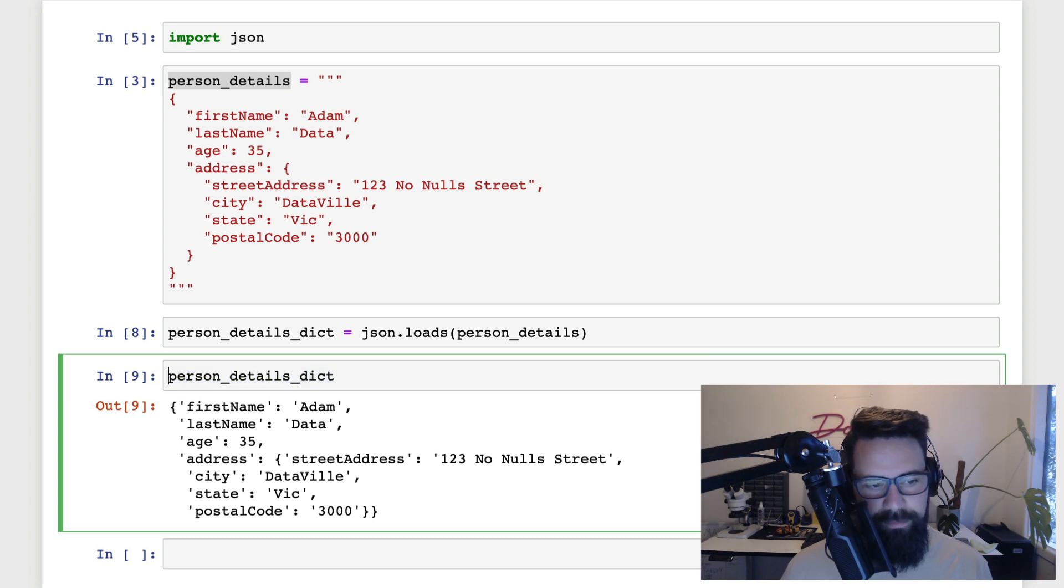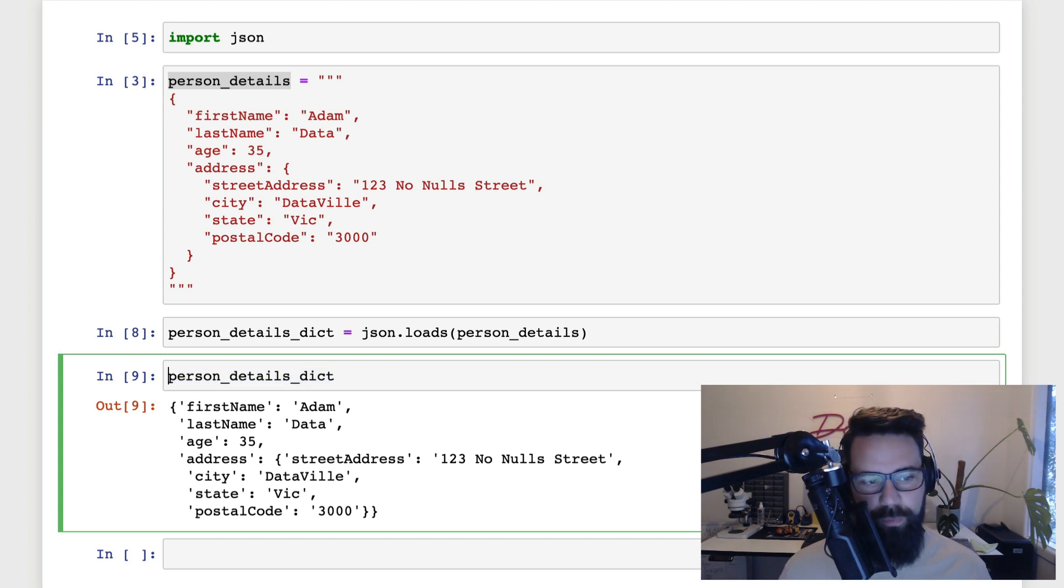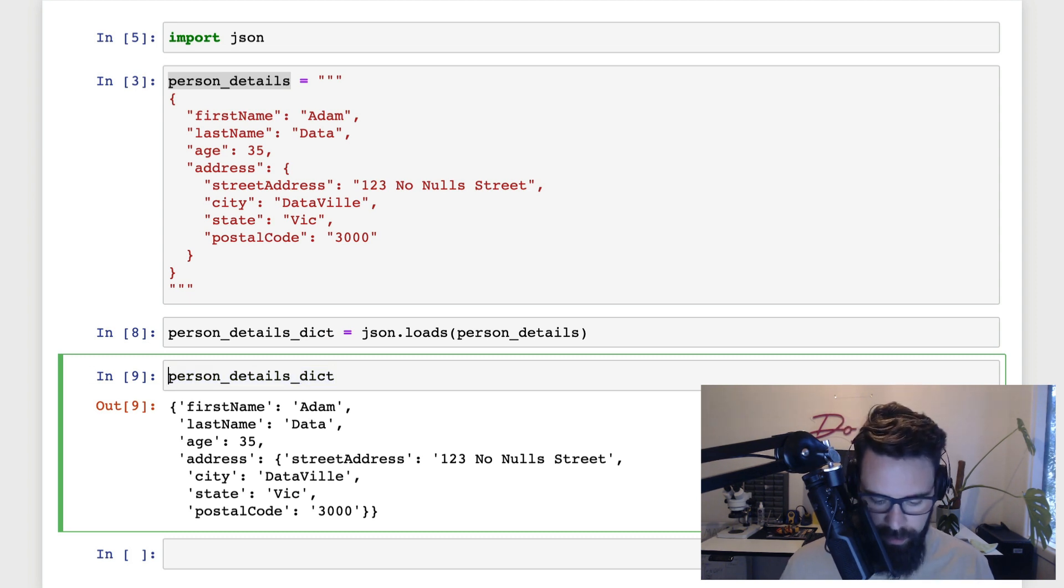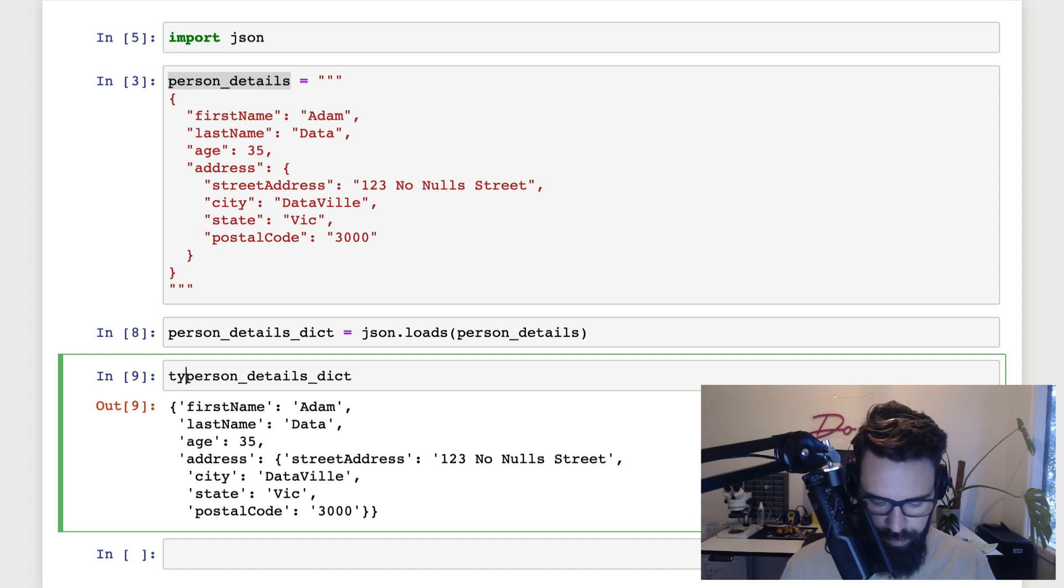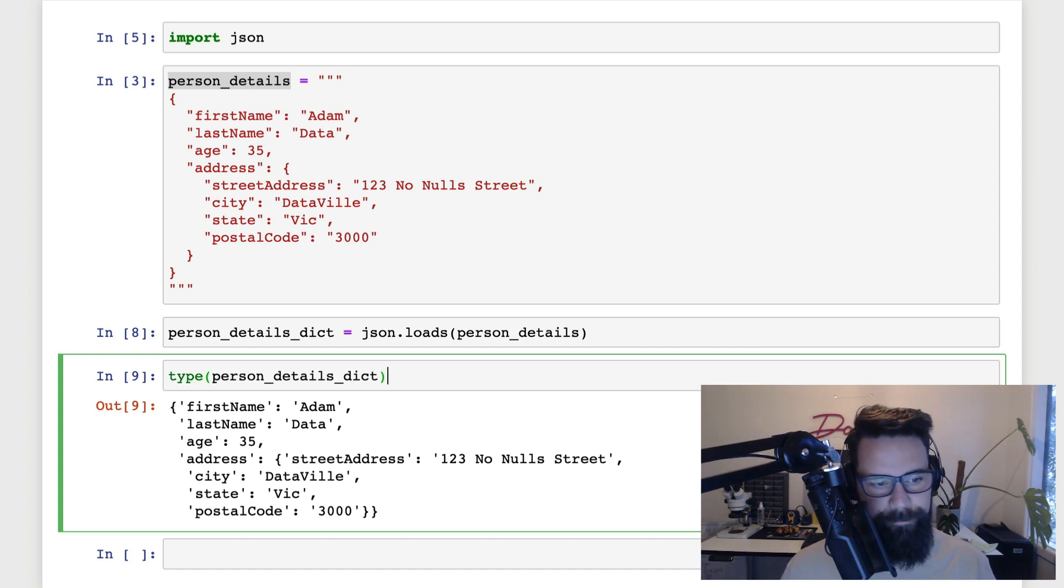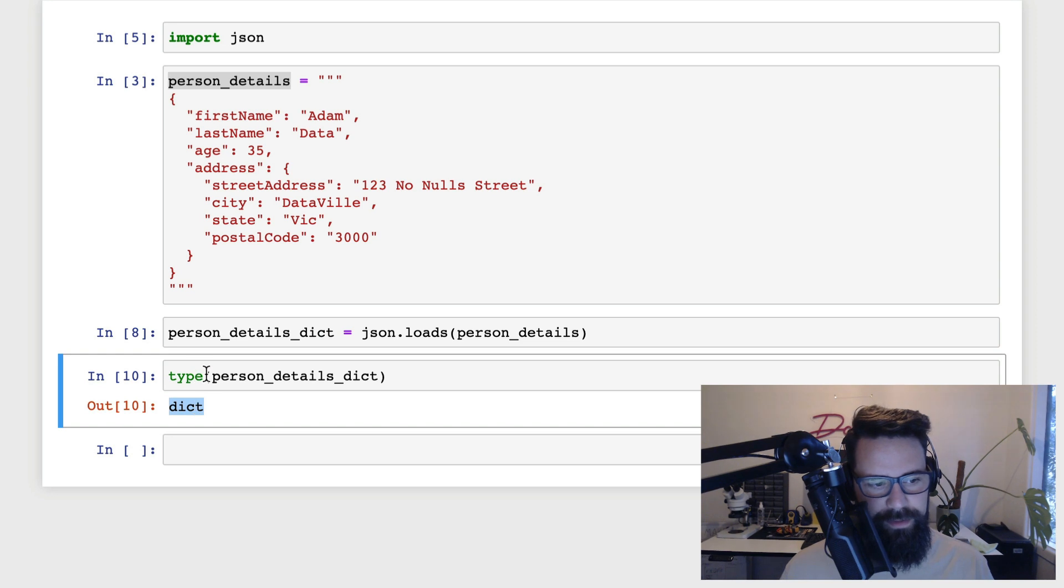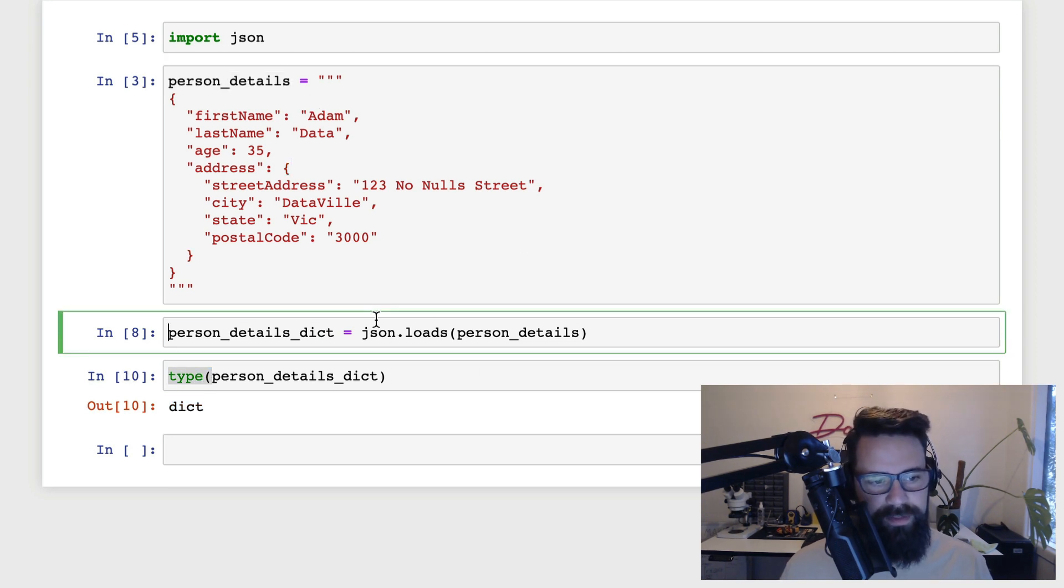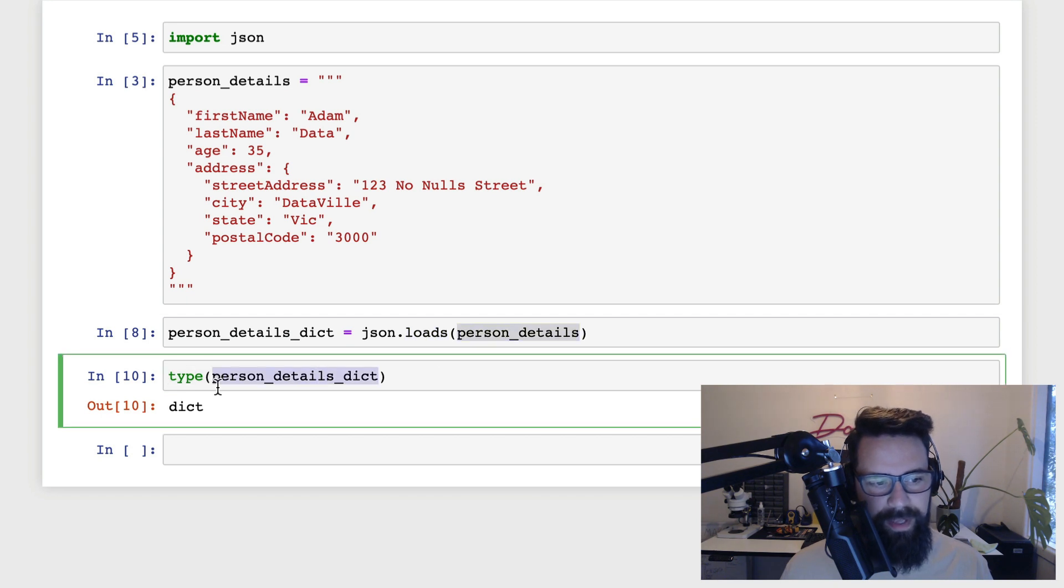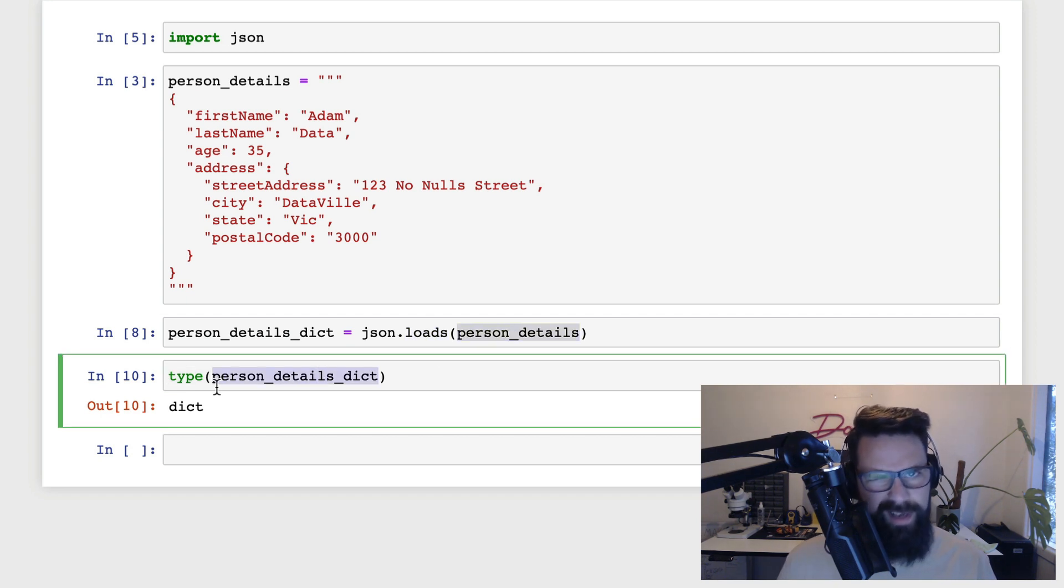Now, same as before, there's two reasons why I believe it's a dictionary. One, it looks like a dictionary. And the reason I think it's a dictionary number two is if I go type, I can now see that it's a dictionary. So what's actually happened here? We've gone from having a string, we've done this json.loads, and now we have a Python object.